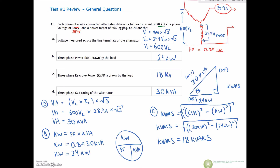Continue on the playlist and you'll find it continues on with question 12.